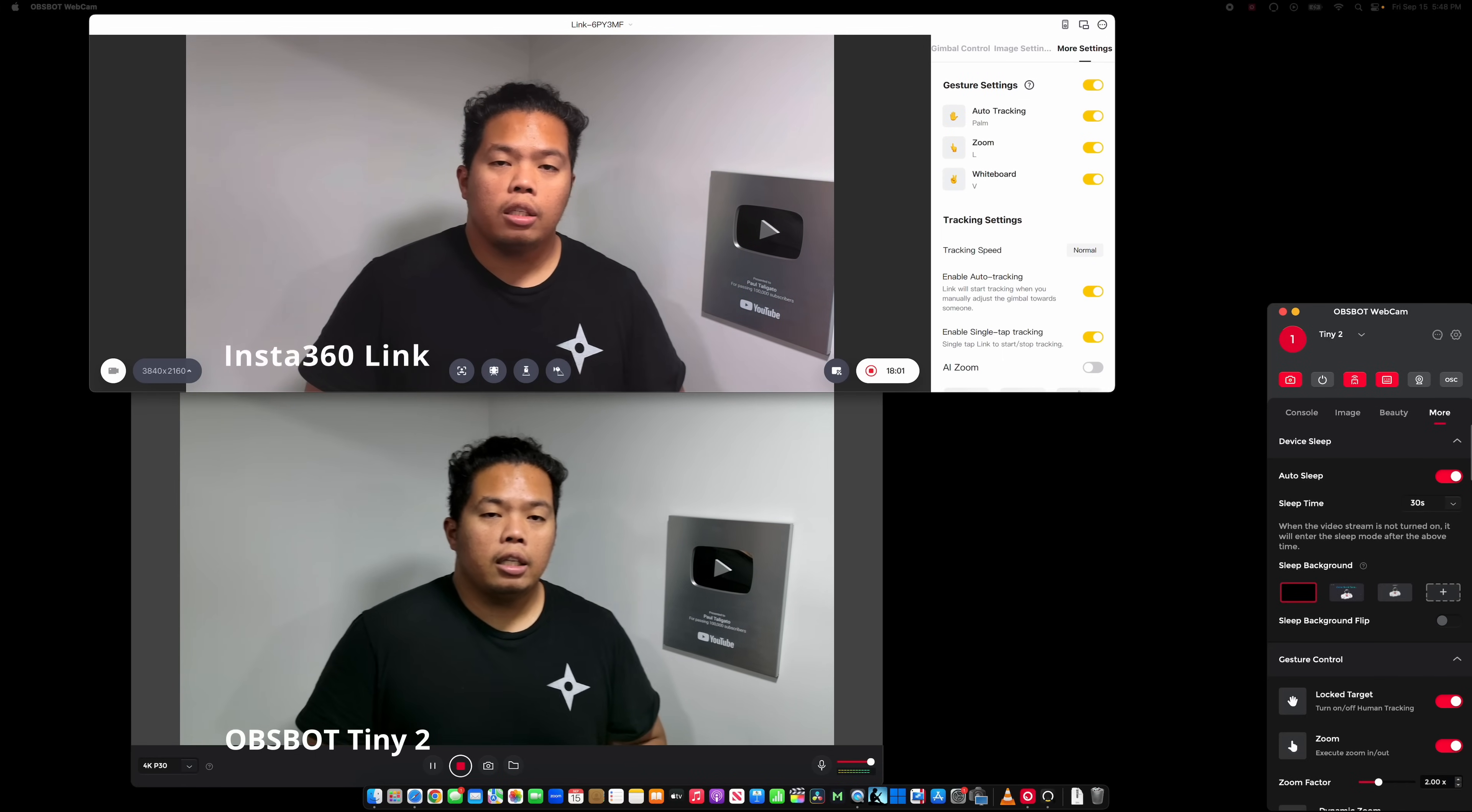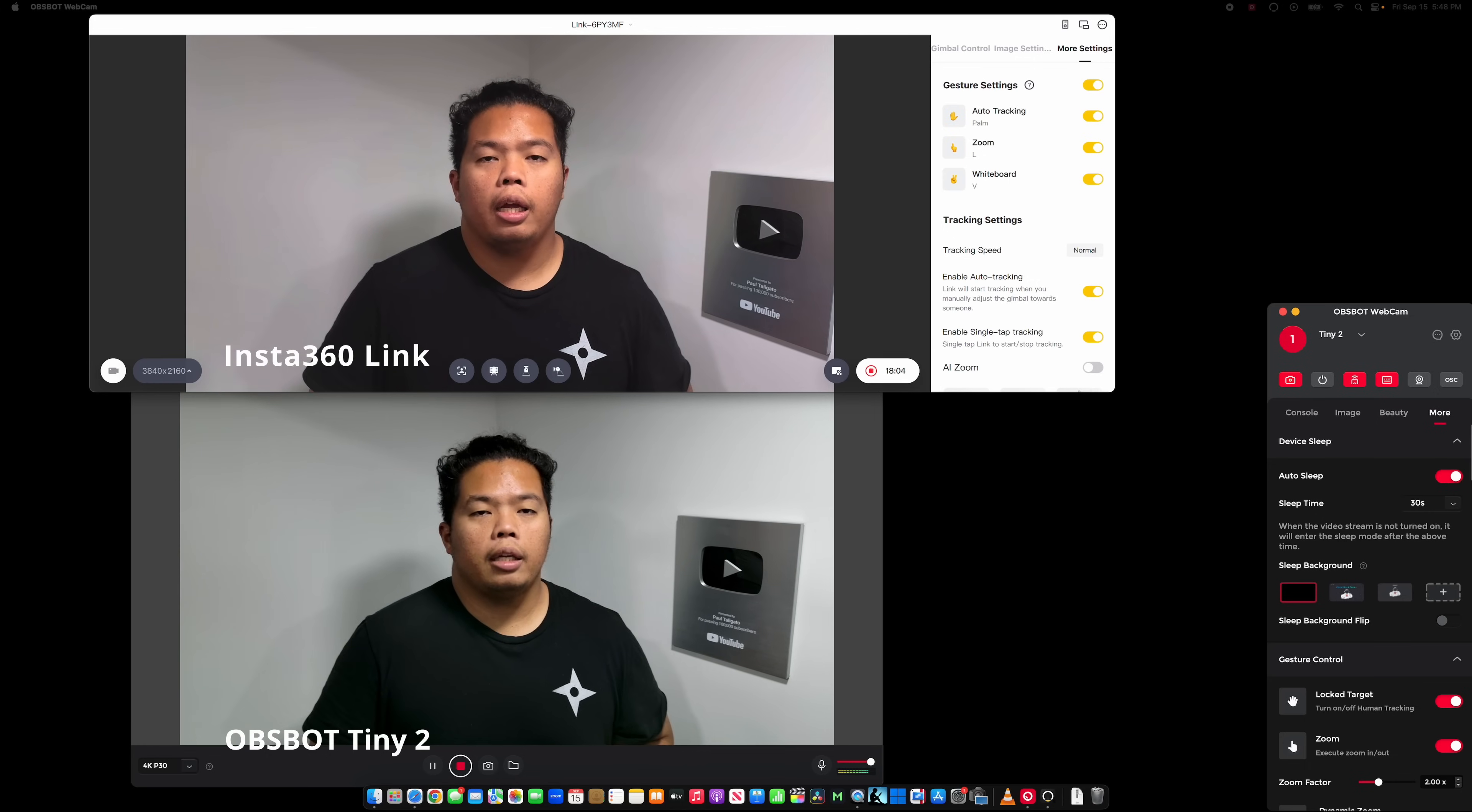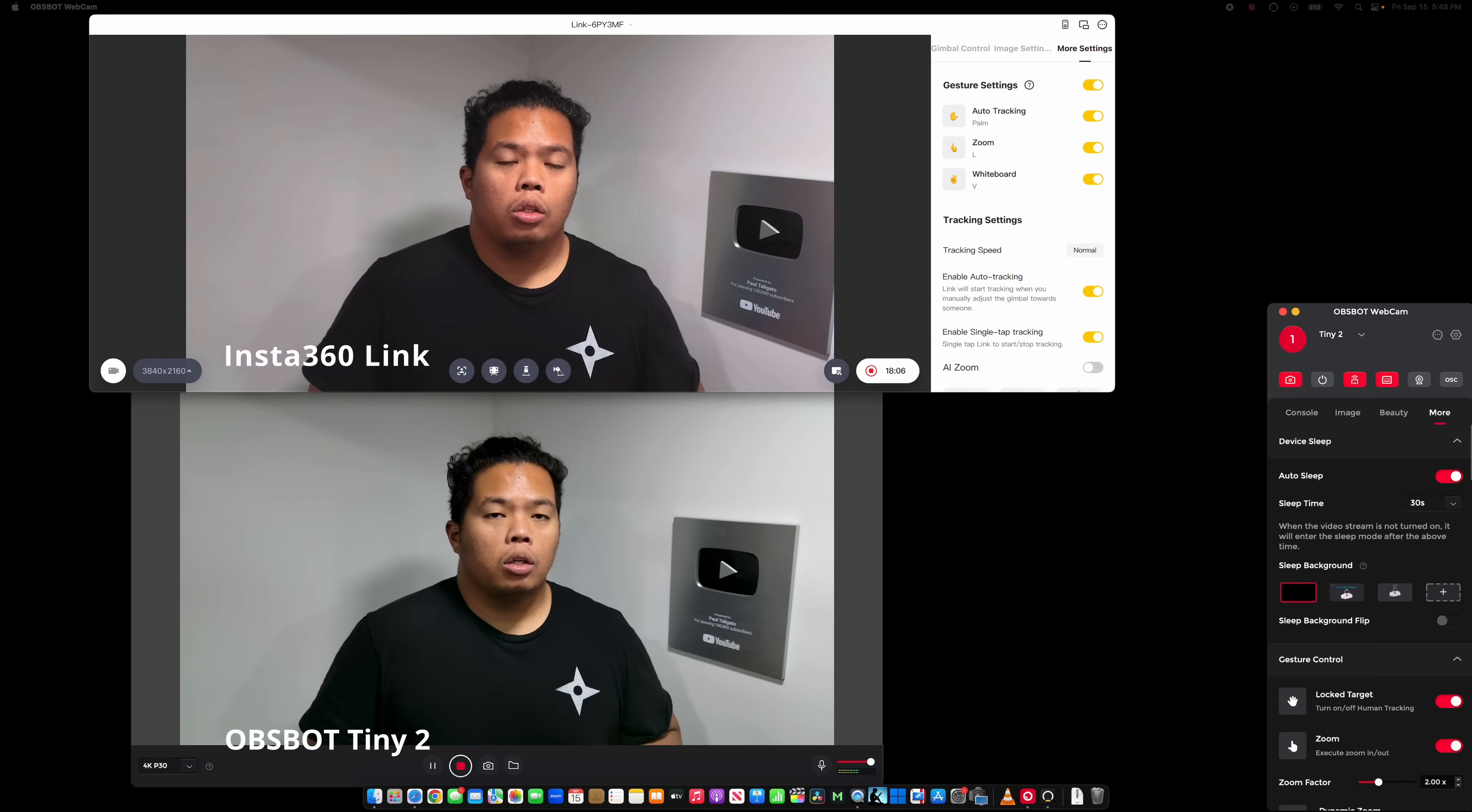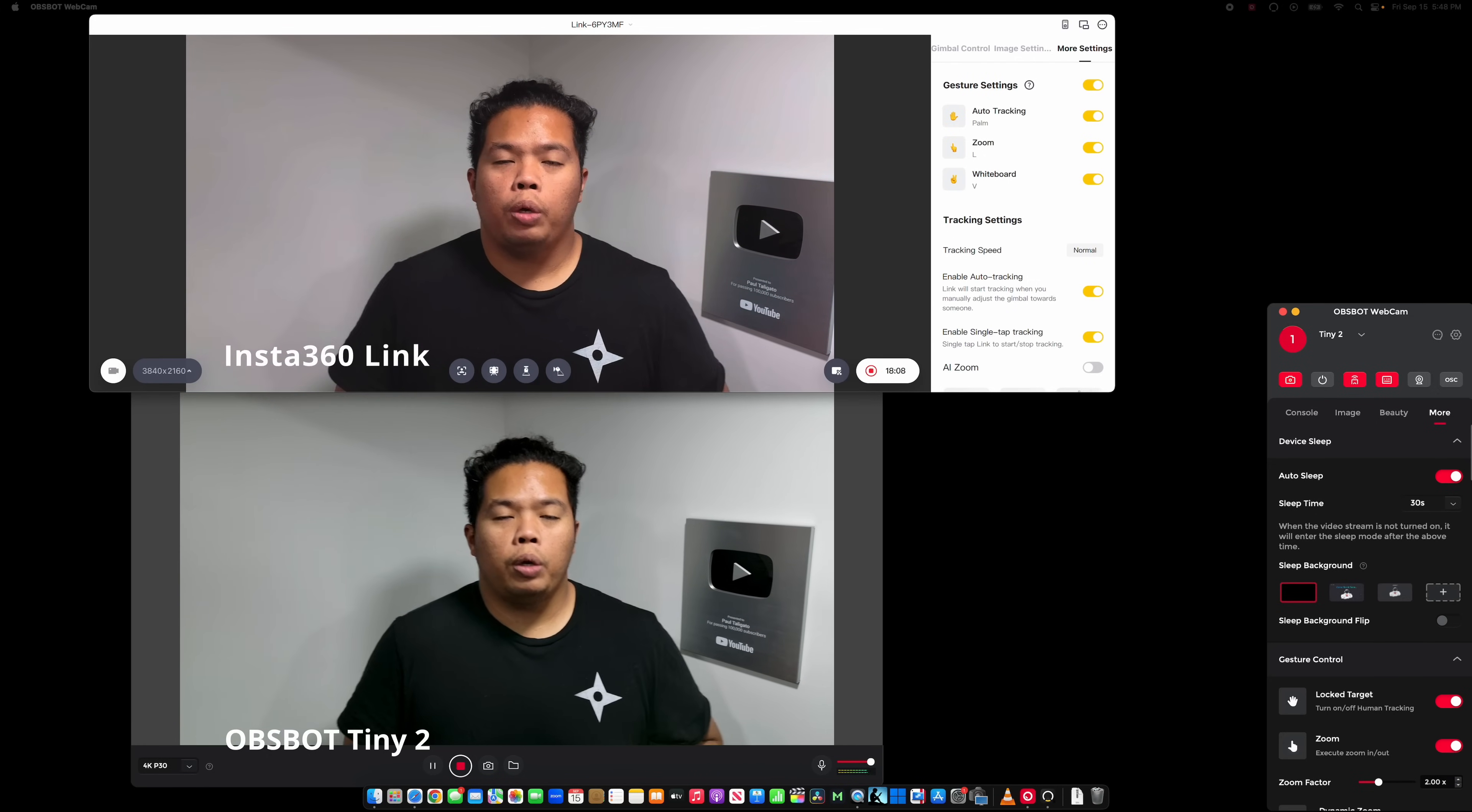The sound for the Insta360 also has a smart noise cancelling. So let me know in the comments below which audio is better, on the Obsbot or the Insta360 Link. It is pretty quiet here, but the audio, the mic that is built in is really important as well so you don't have to set up a mic separately. Let me know which one is better, the Obsbot or the Insta360 Link.